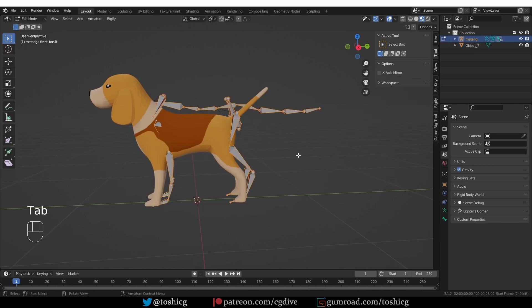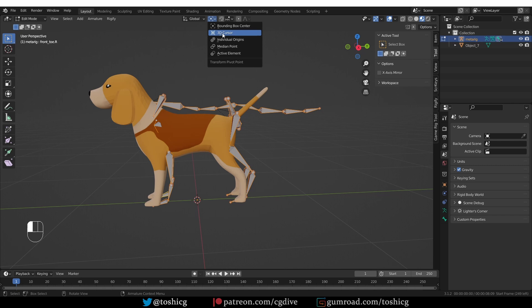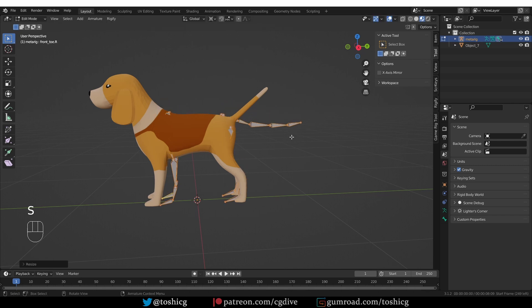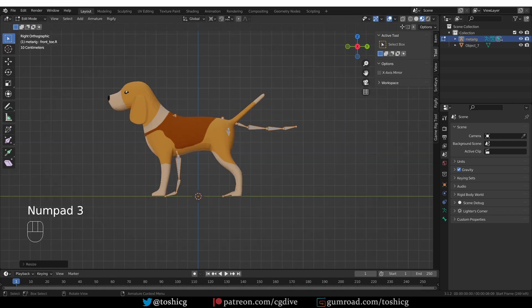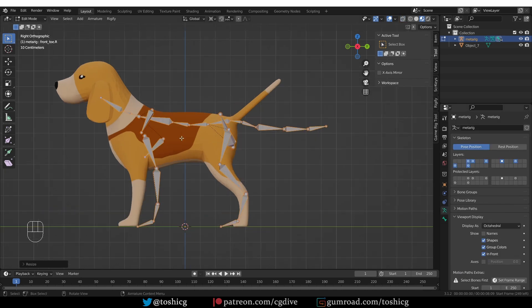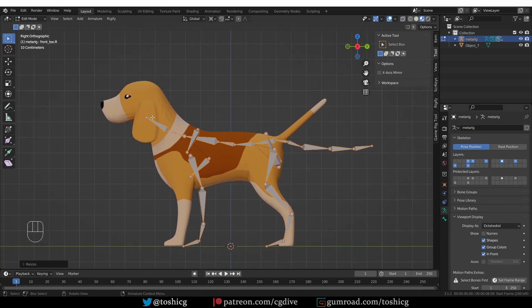Go to Edit Mode, scale it down to the 3D cursor like this, and then from the side view, I'll enable InFront, and start aligning the bones.